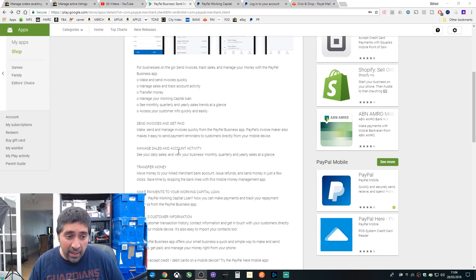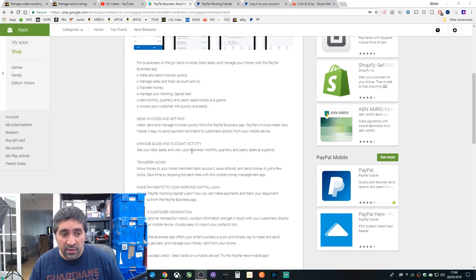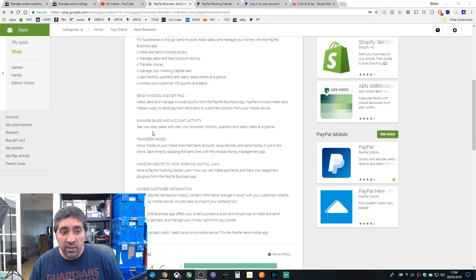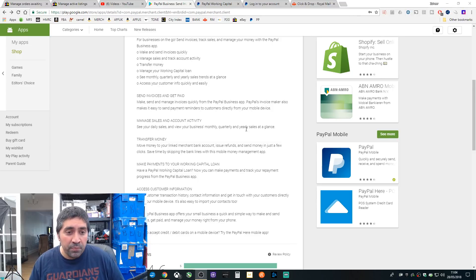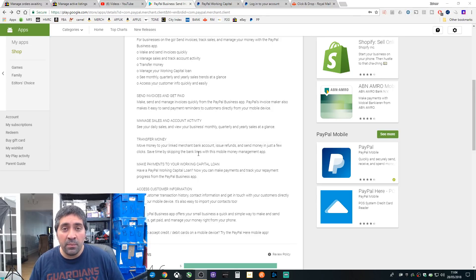It tells you you can send invoices and get paid great, manage sales and account activity. So that's where you can see your daily sales, monthly, quarterly sales at a glance. So this is new. Transfer money, that's pretty much the same as the regular app, you can do that.